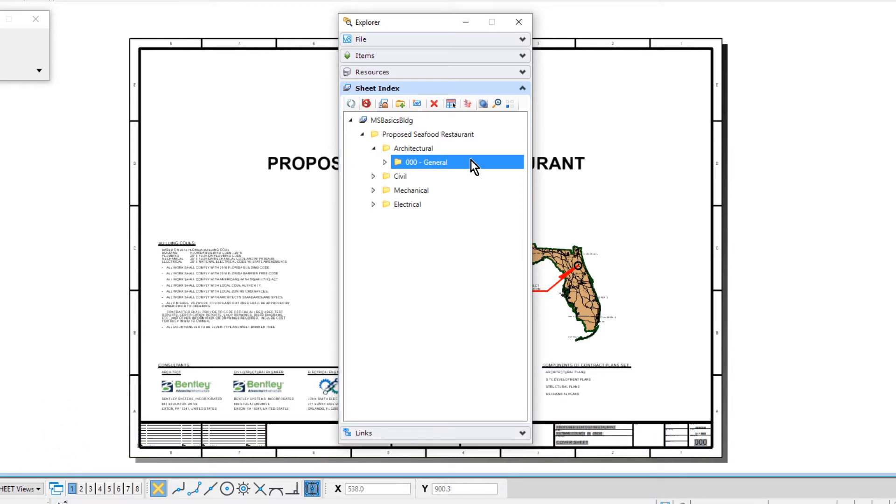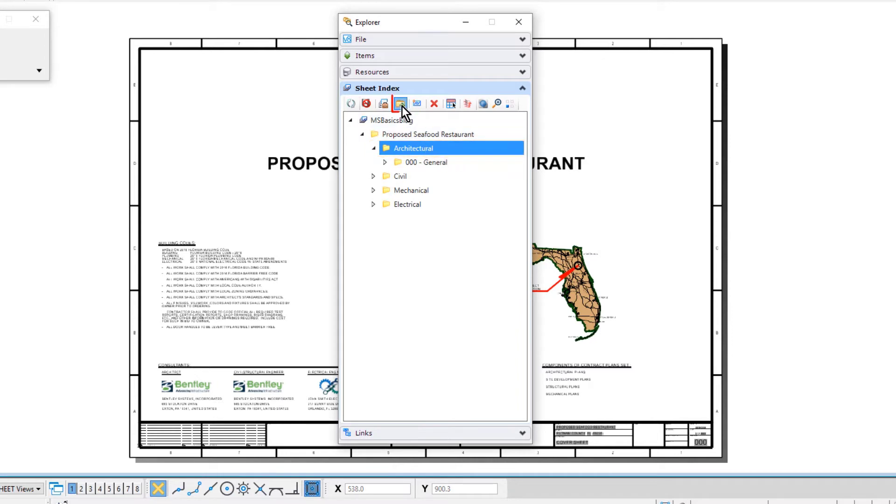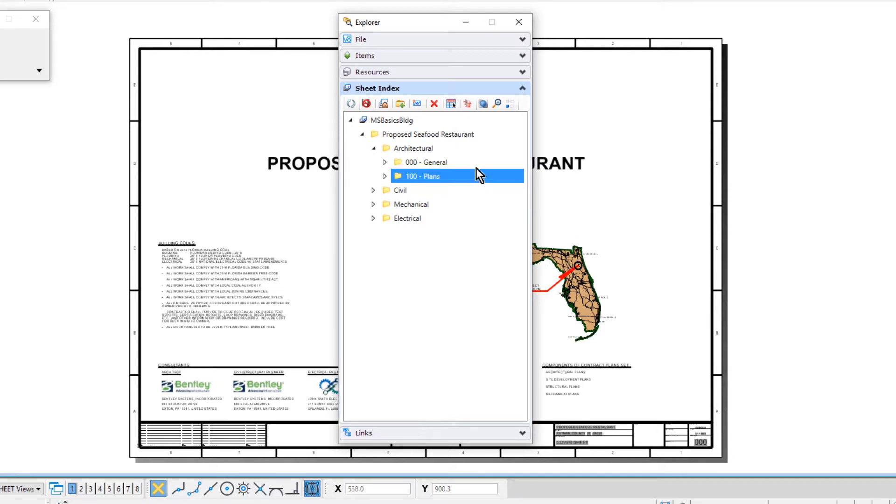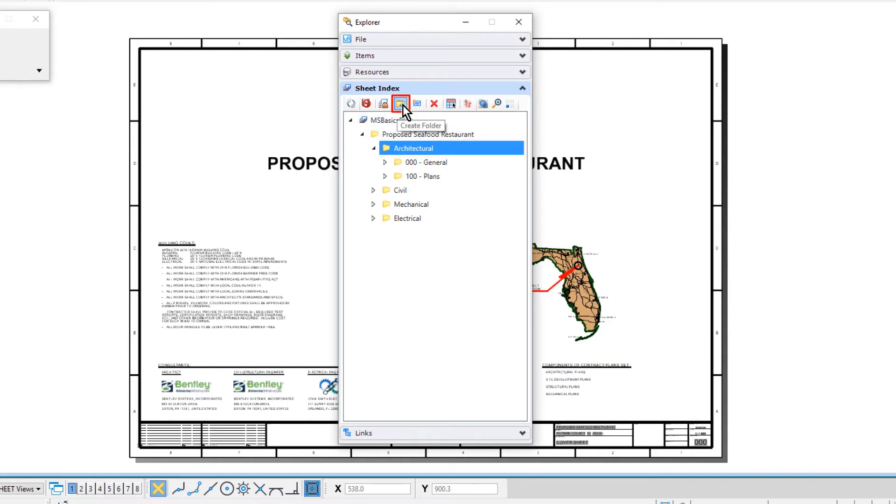Now, under the architectural folder, let's create five additional folders using these names. The second folder we're creating here, let's name this 100-plans. Our next folder will be the 200-elevations.